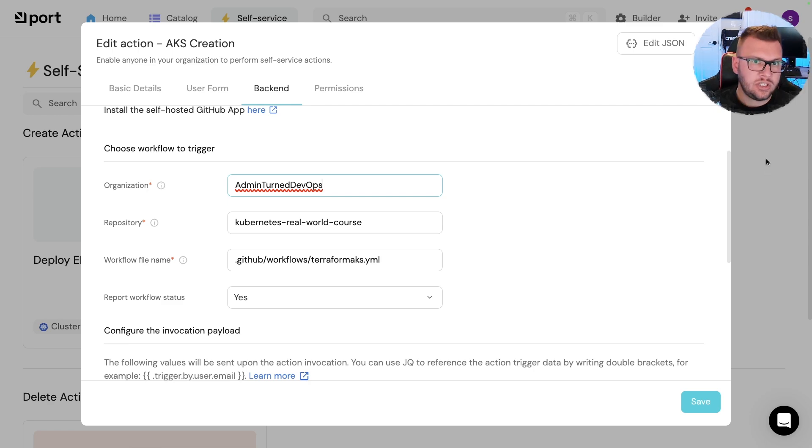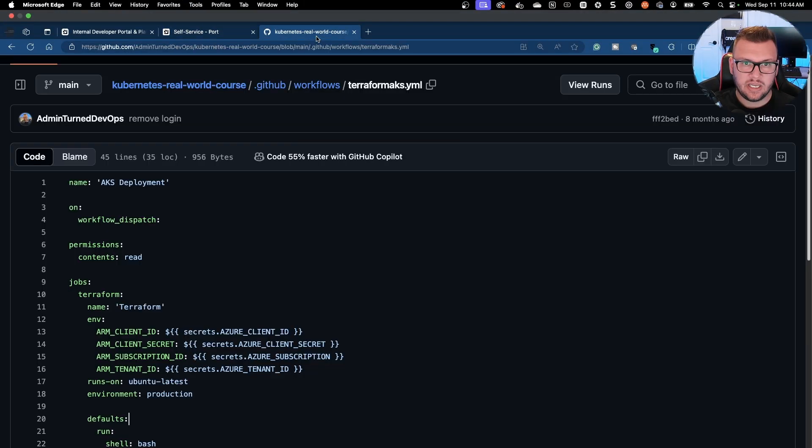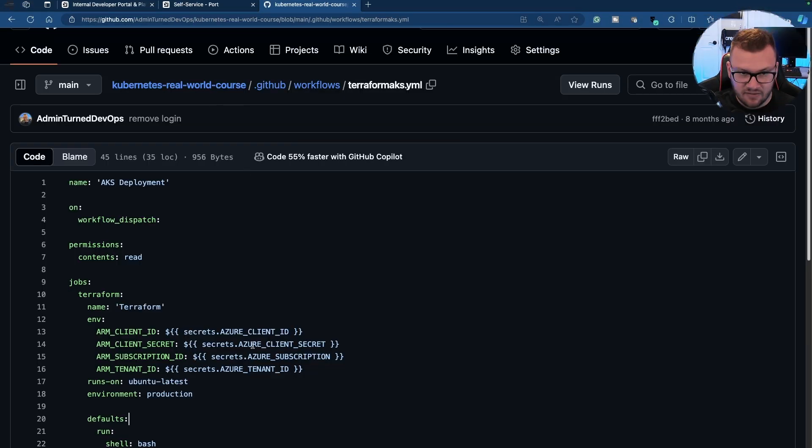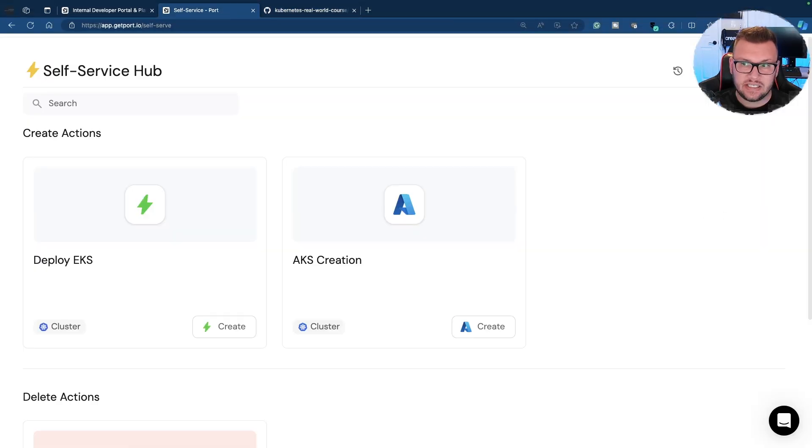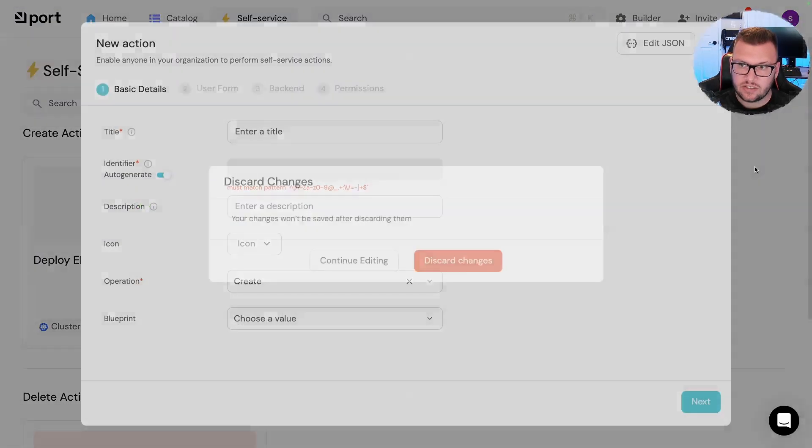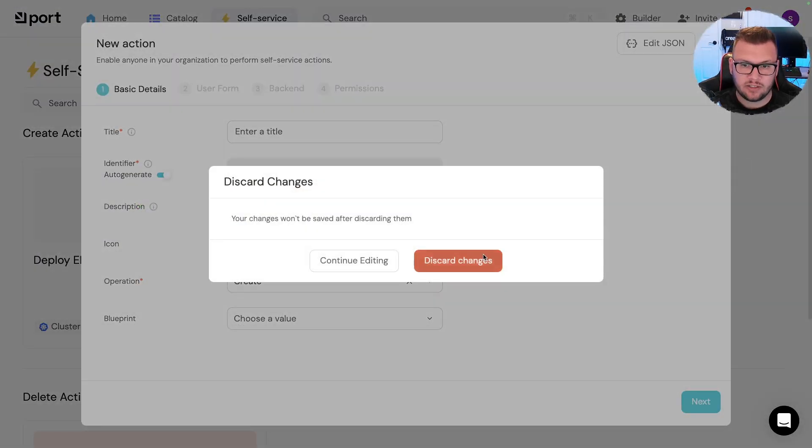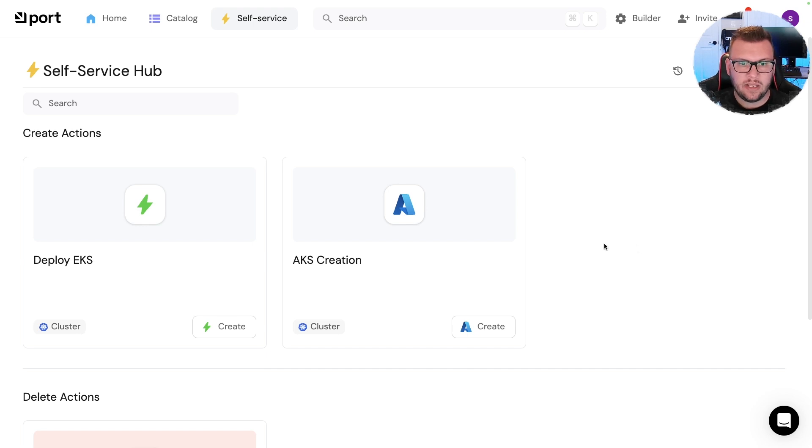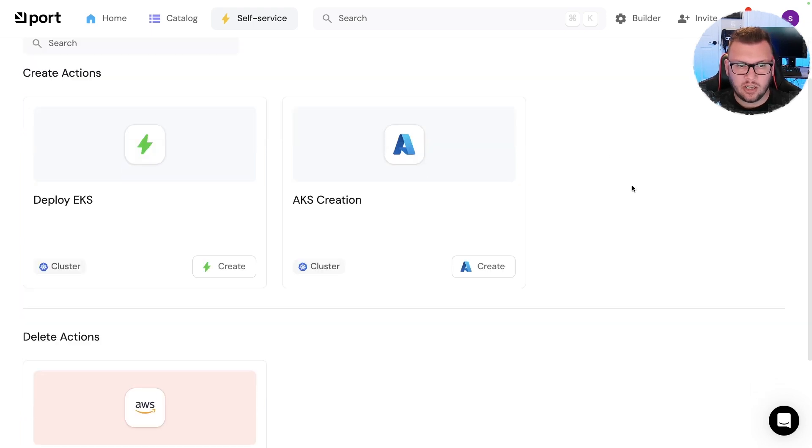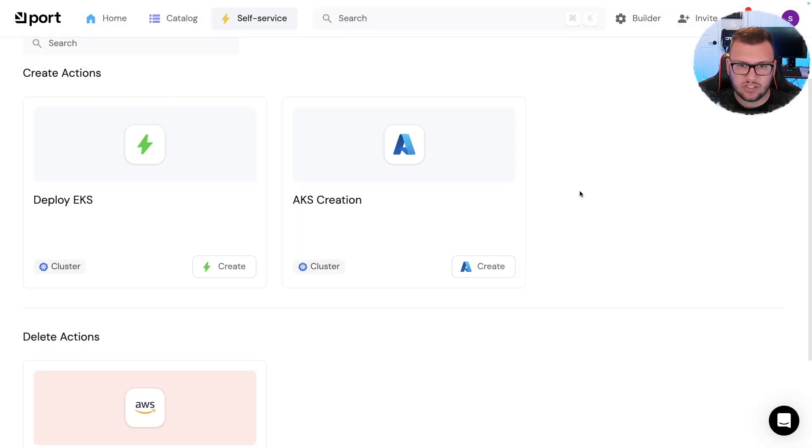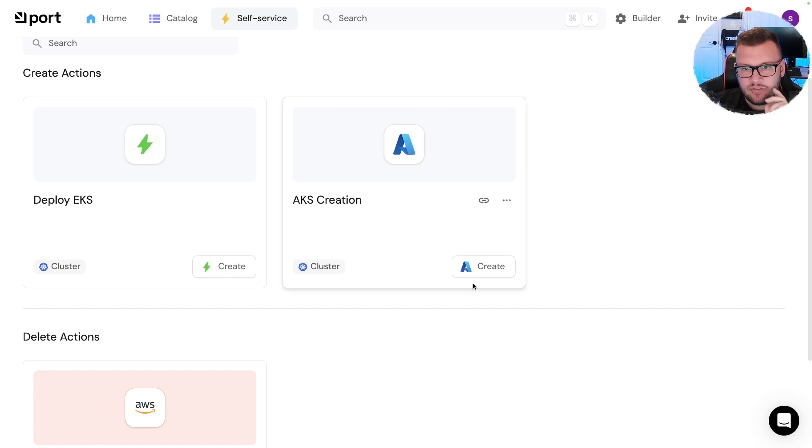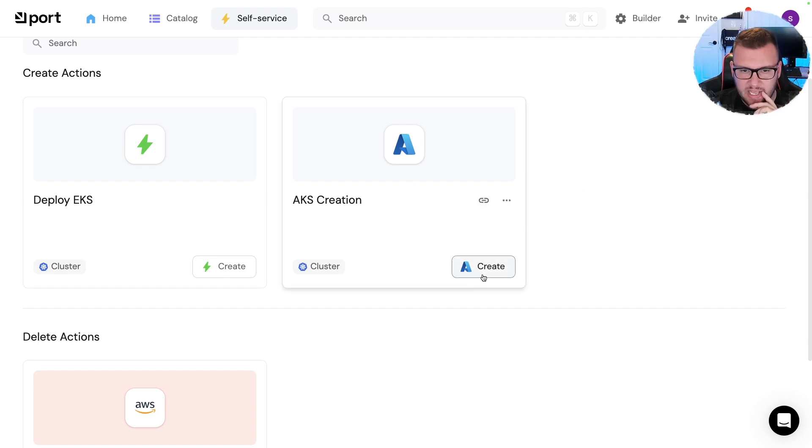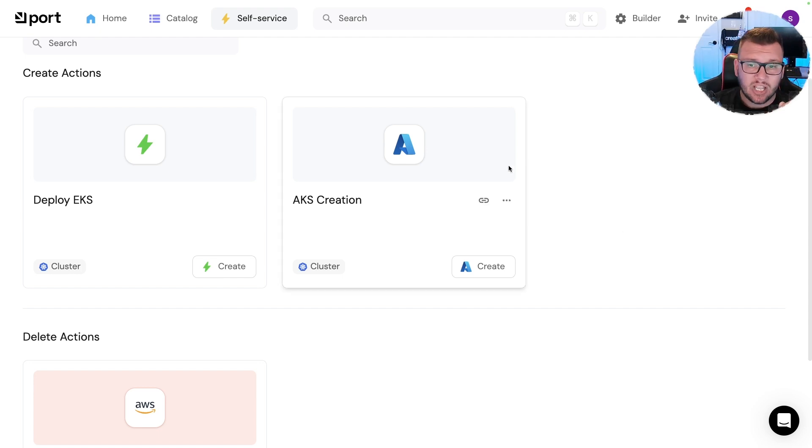As the internal engineer or developer using the platform, your responsibility isn't any of this and it isn't any of this. Your responsibility is hey platform engineer, you got that button for me? Certainly do. All you got to do is log into Port, click this create button right here and click execute and boom, done. So the internal engineer, developer, they now have this button. They say oh I need to create an AKS cluster, here's the AKS creation button, click, boom, done.